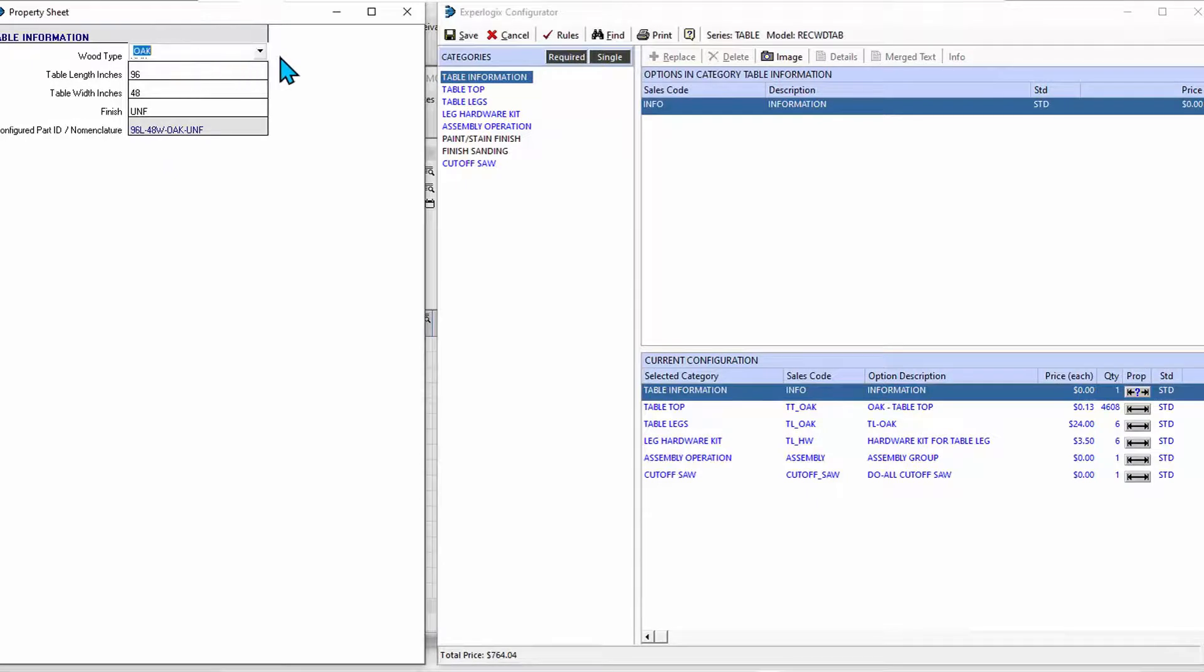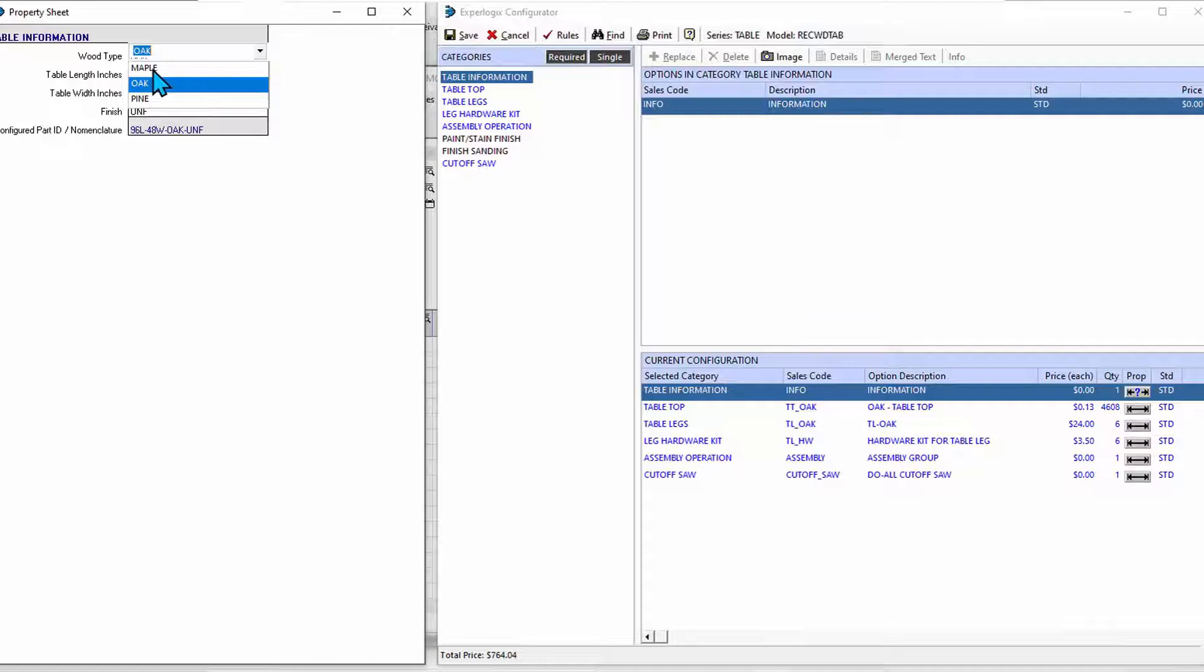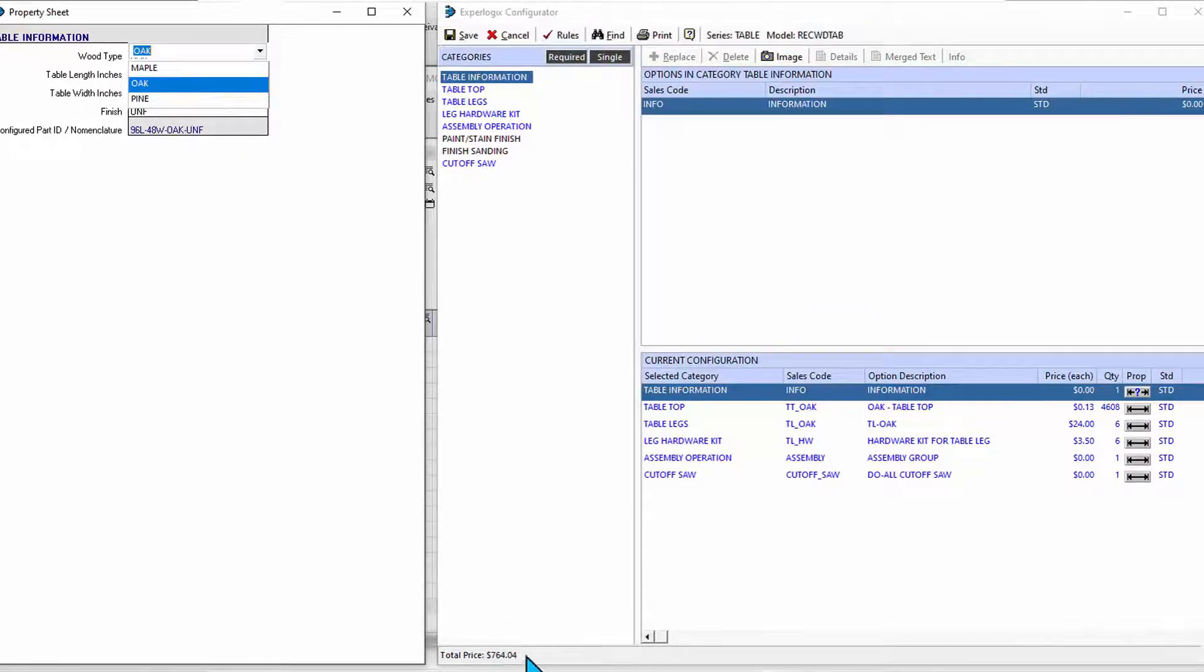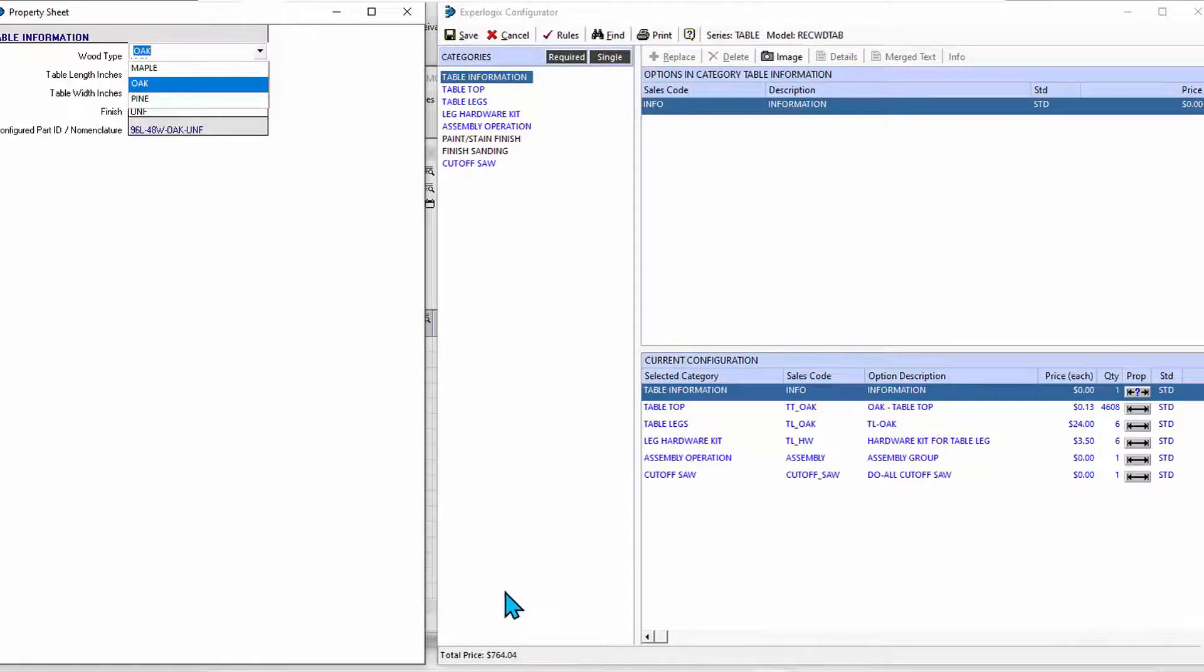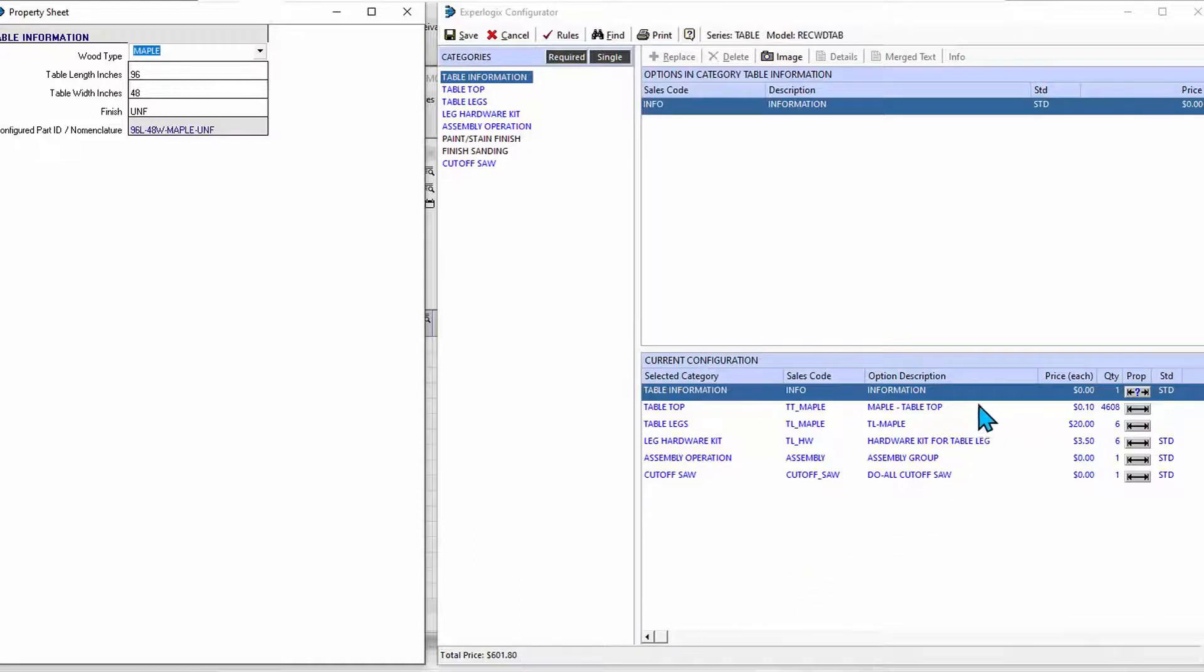Because it's unfinished, I have no painting, staining, or sanding except that finished sanding. So let's go look at making choices. Those choices can be made using a selection from a dropdown or from a list of possibilities. We'll go ahead and choose maple. Before I do that, I want to draw your attention down here to the price - the price of that oak table is $764.